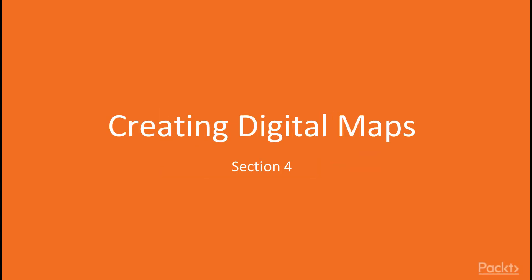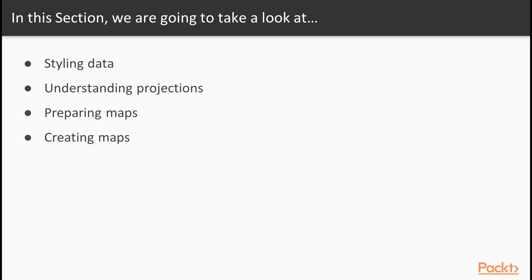Hello! Welcome back to the next section, creating digital maps. We will begin this section by styling our data, then we will understand about projections, prepare maps, and finally we will create maps.